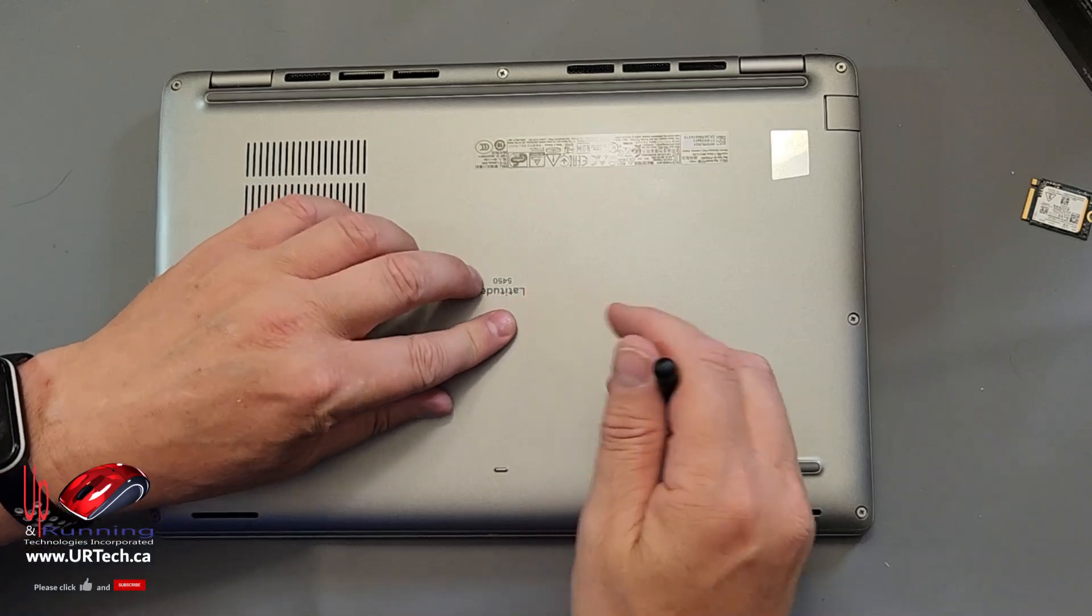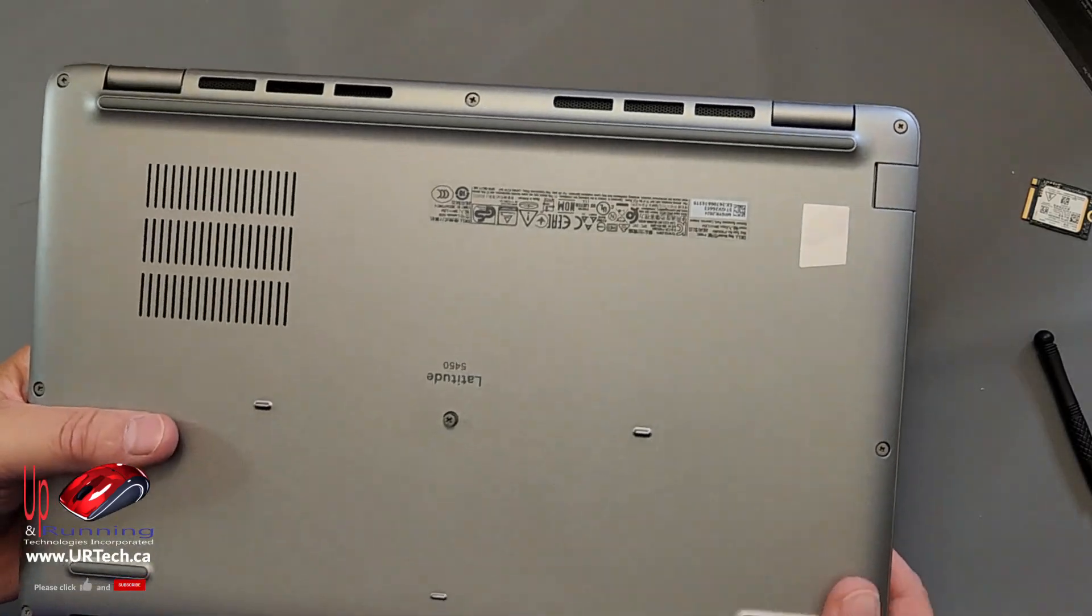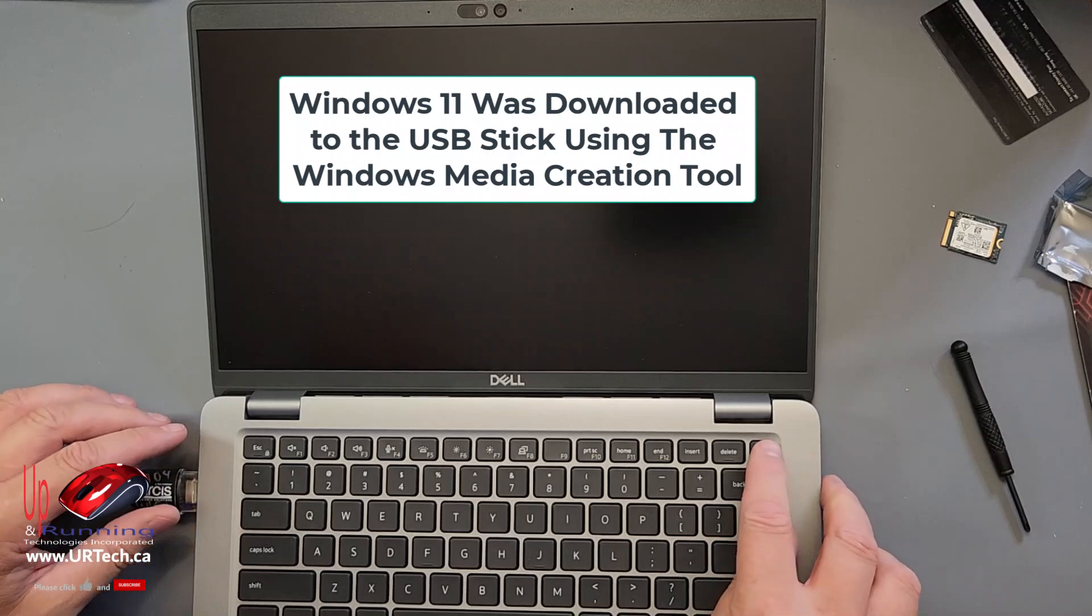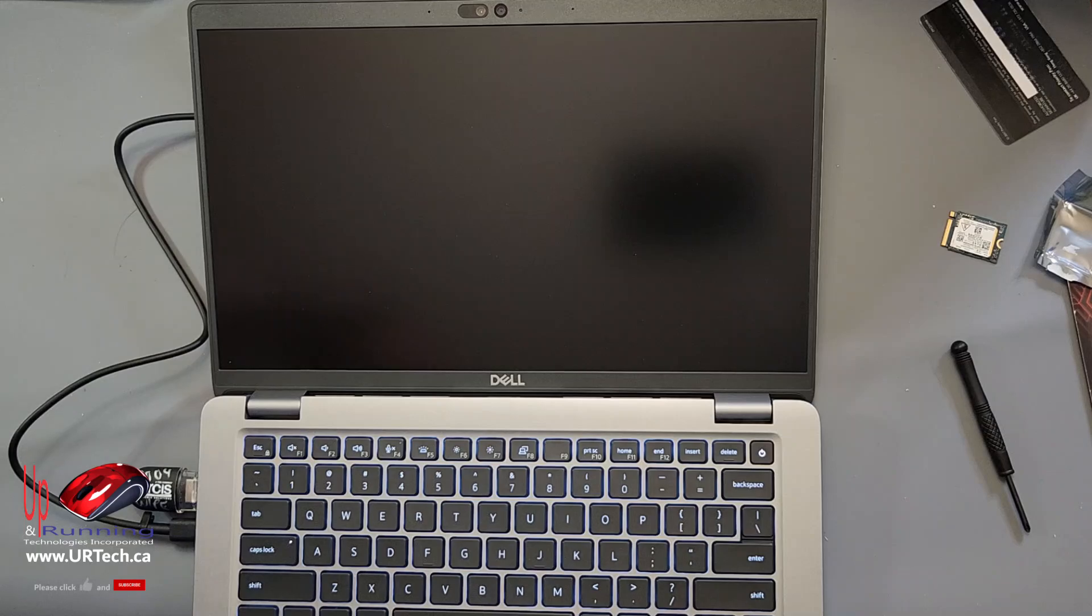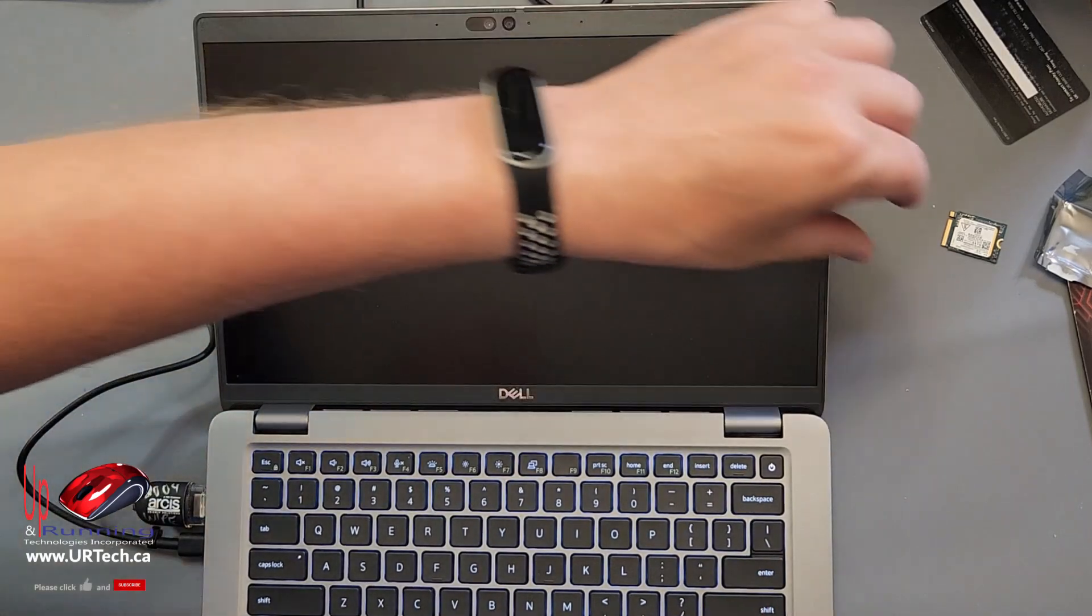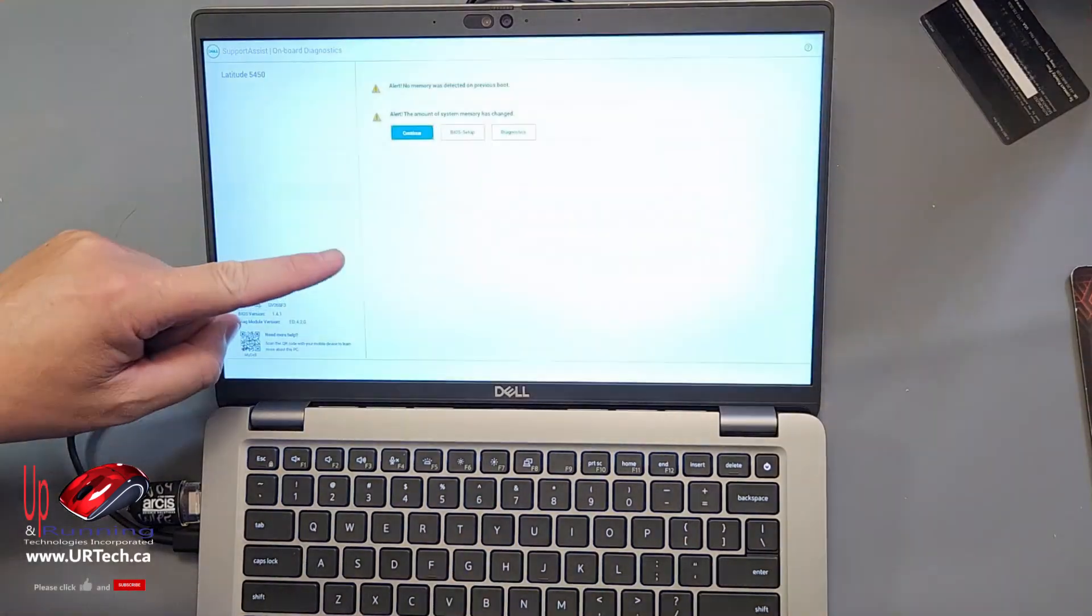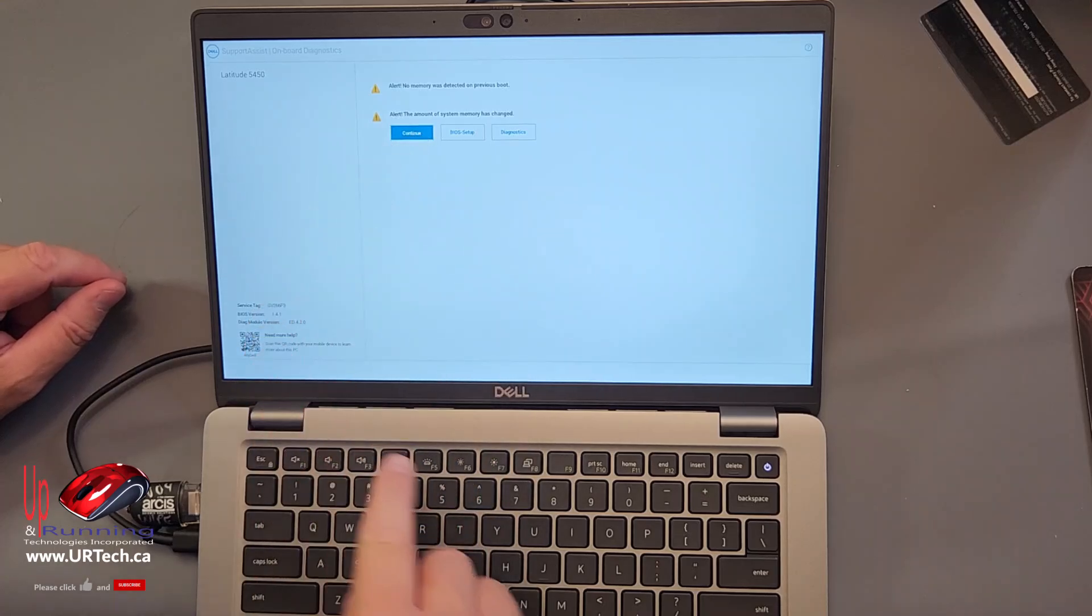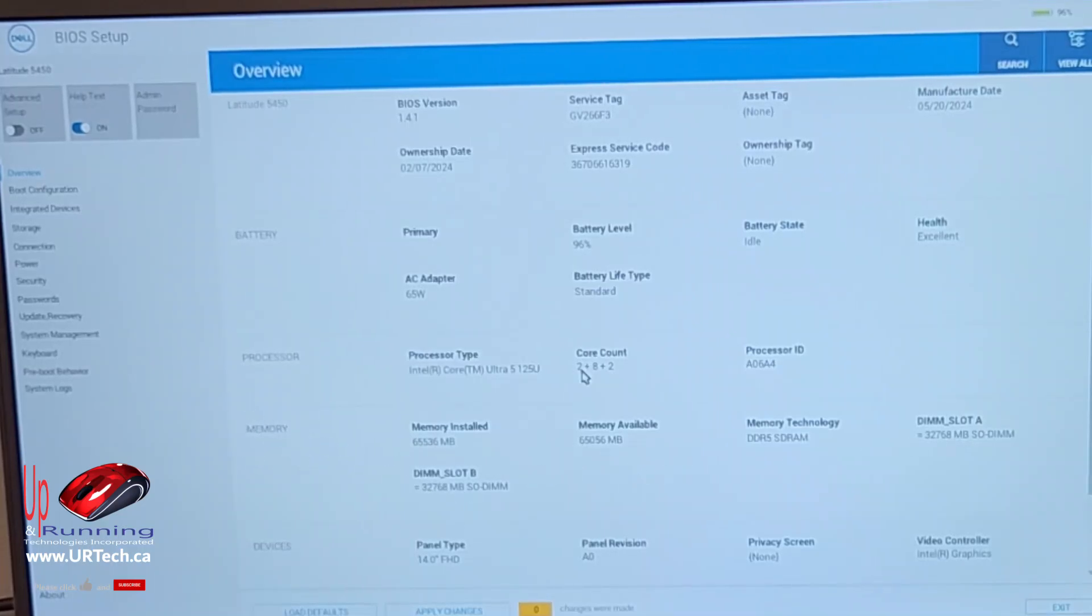I don't screw things down until after I've got it up and running. Just in case something's not happy. But you can screw it down now if you wish. Windows 11 on this stick. Pop it in. Power it up. And this should come up with an error message telling us that the memory has changed. That took a very long time to come up. Like three minutes. Very long time. Memory changed. Continue. And you can see it's showing slot A has 32 gig and slot B has 32 gig for memory. So that's good.